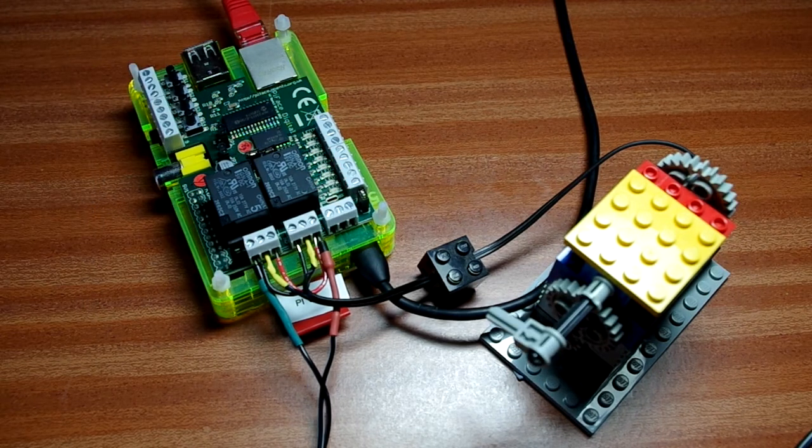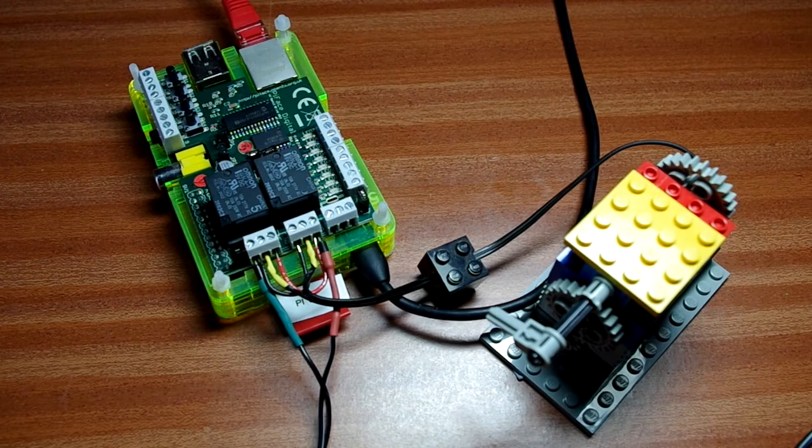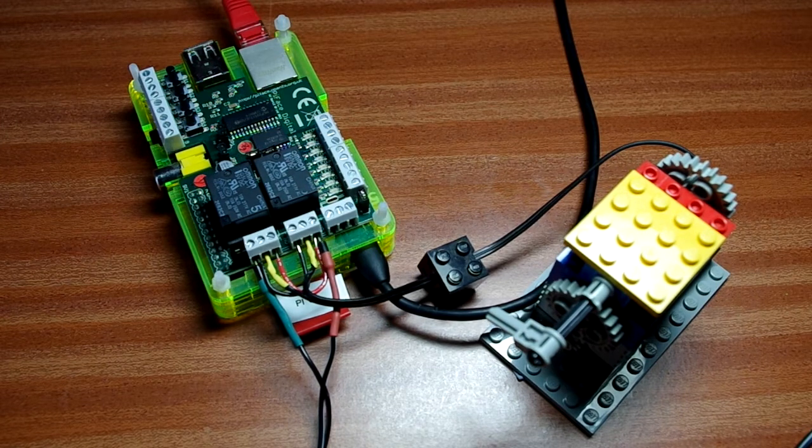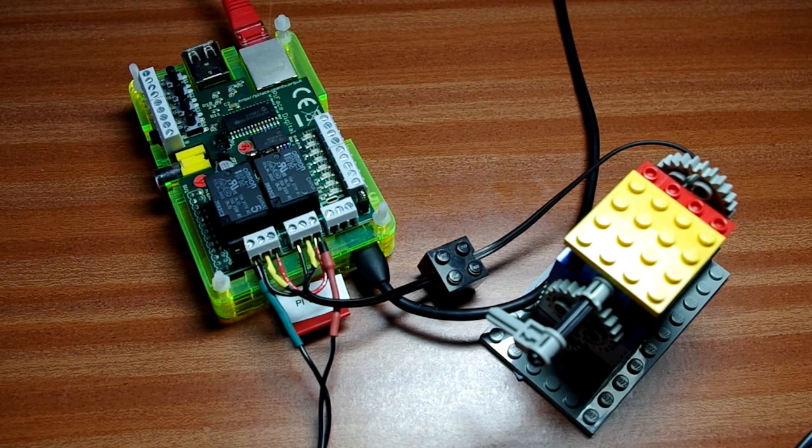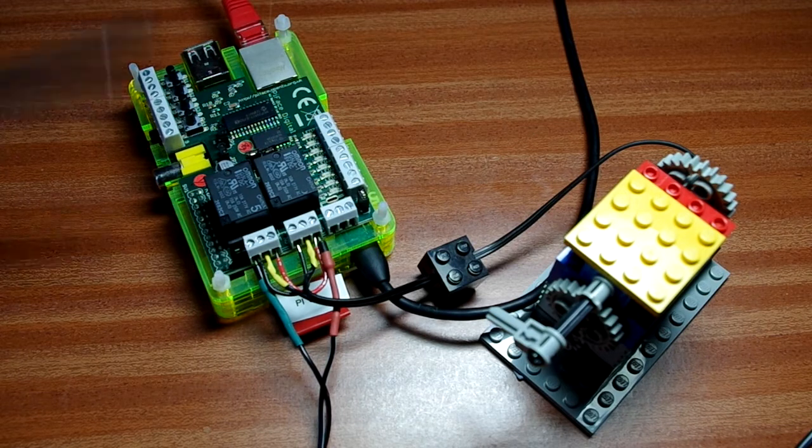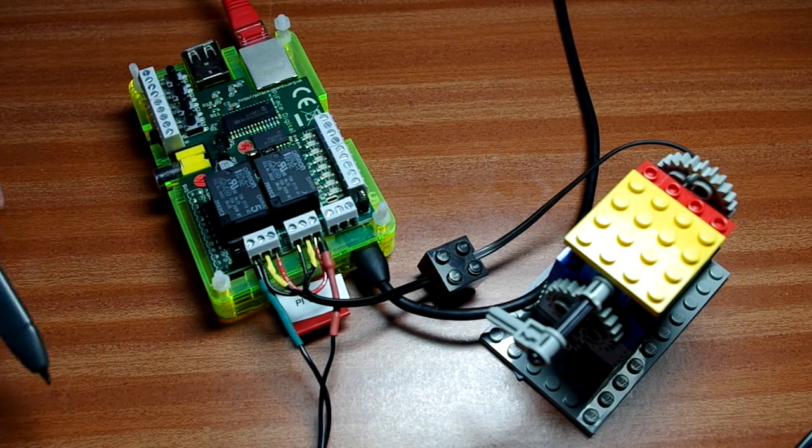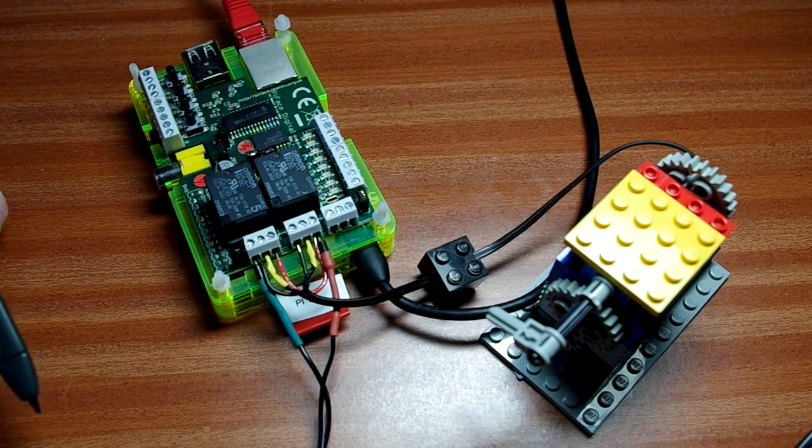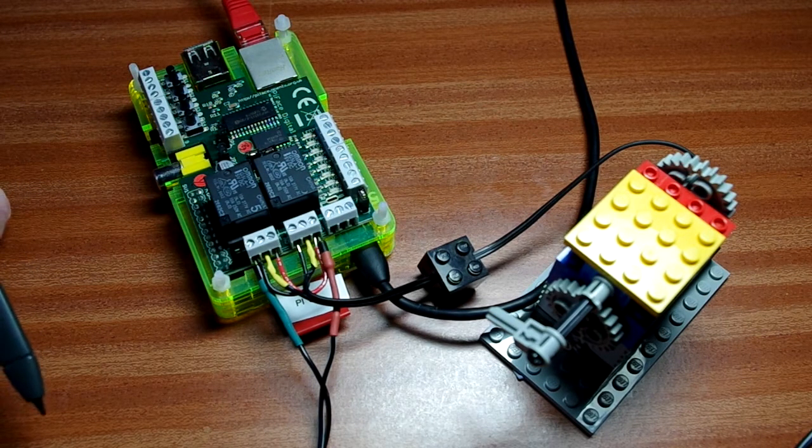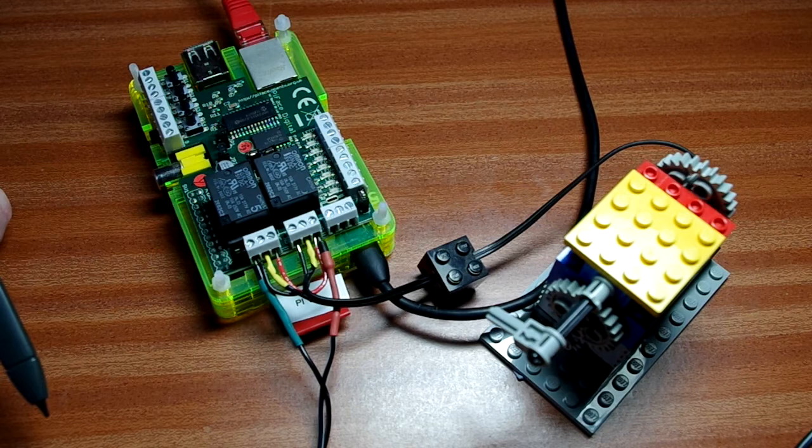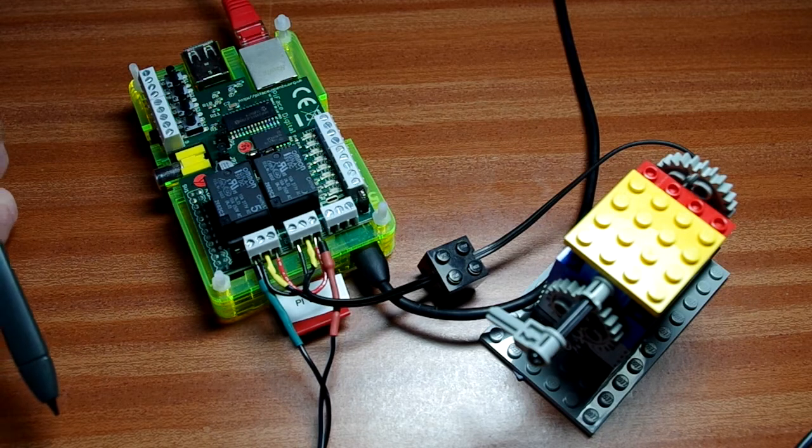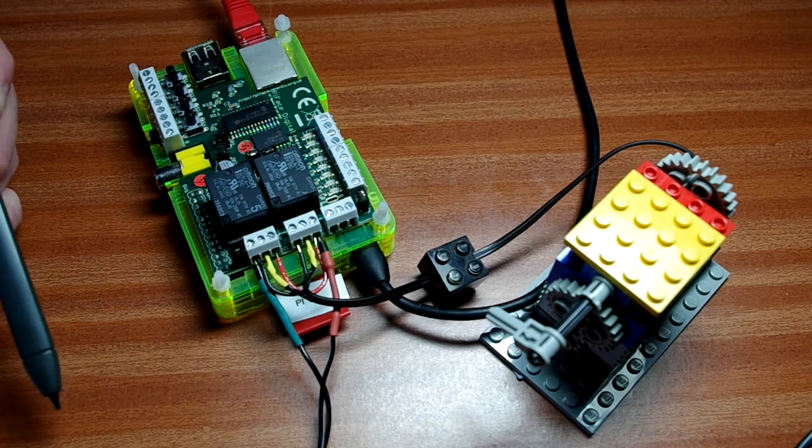But there you go. It's a little bit excessive use of two relays to control one motor. But it does show that you can control a motor forwards and backwards using the Pi face on a little Raspberry Pi. And in a few moments, we'll go and have a look and see how we can do speed control as well.